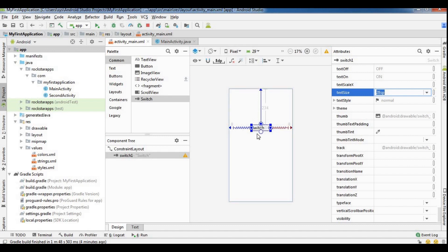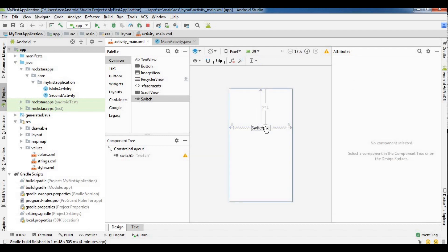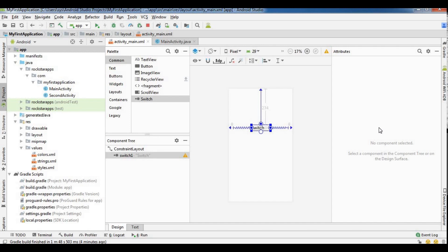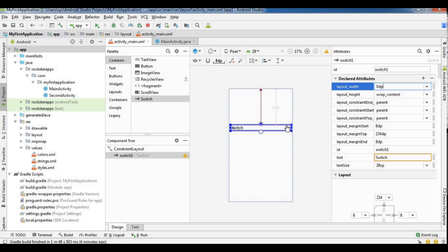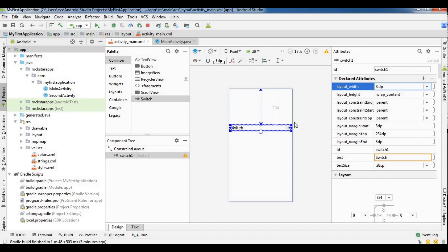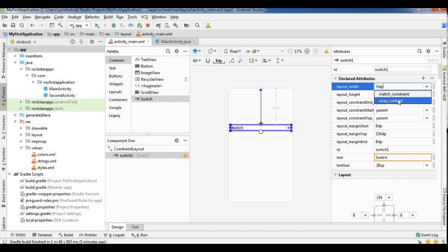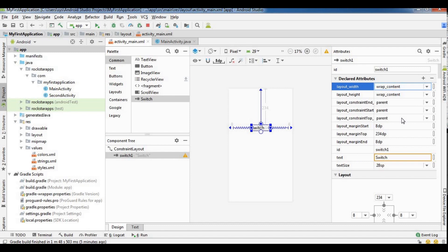The size is the same. Now the switch is ready. If you want to set the properties, we will change the match constraint. So if you want to use match constraint or wrap content for the switch or the button, you can set that accordingly.